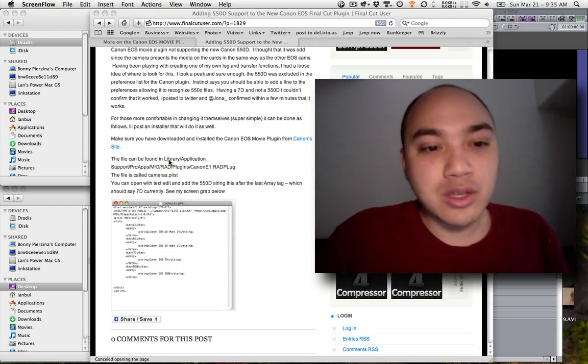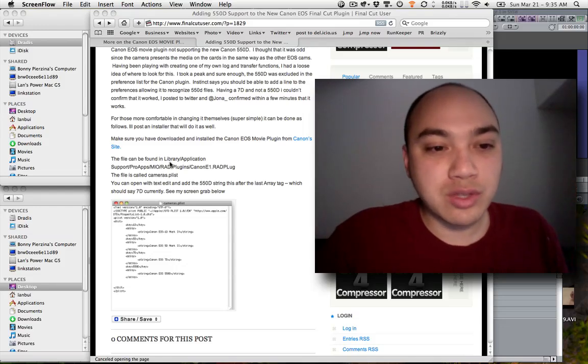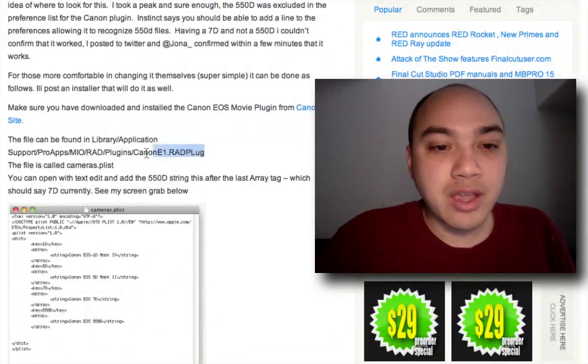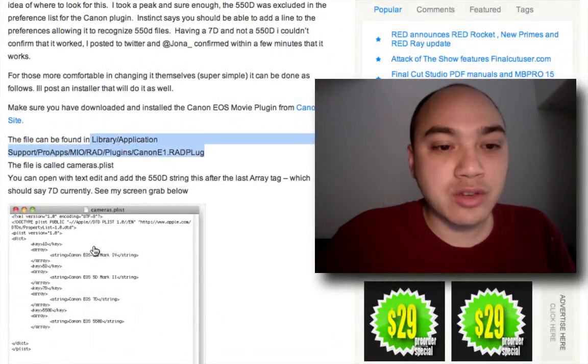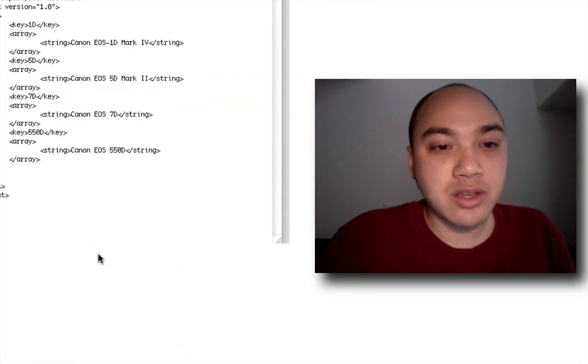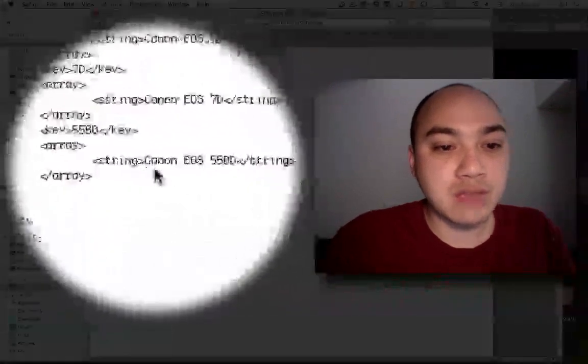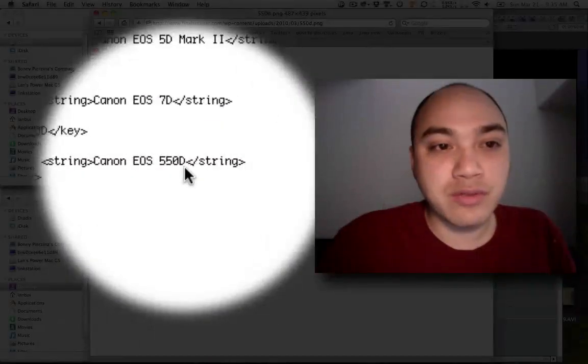Basically, you go into this directory here and change a file to say Canon EOS 550d. So I tried that with the sample files I had, it didn't work, so then I went and took a look to see what we could do to actually make it work for the T2i version of that camera.